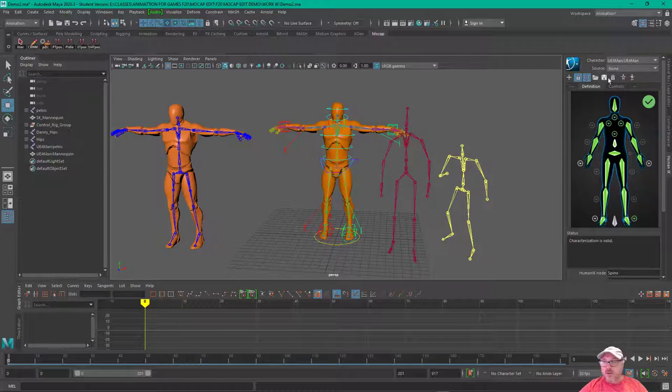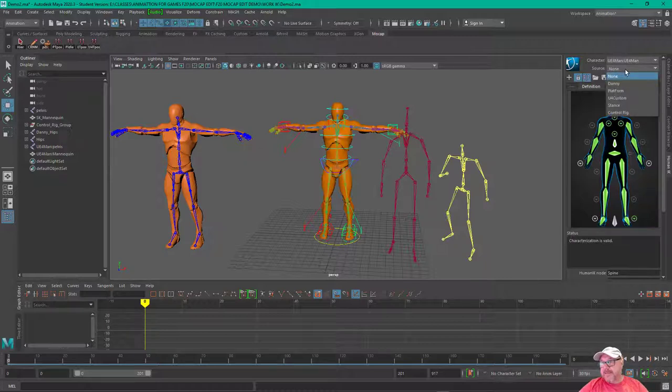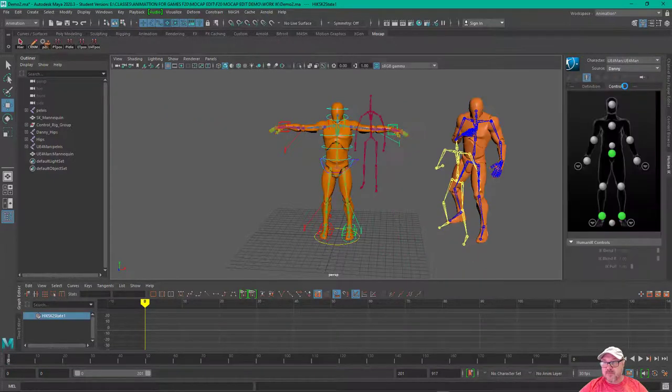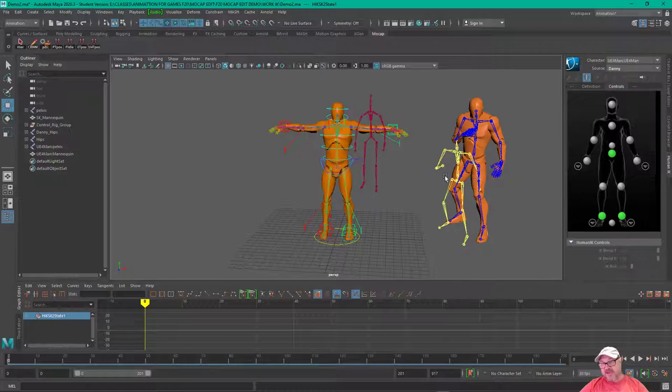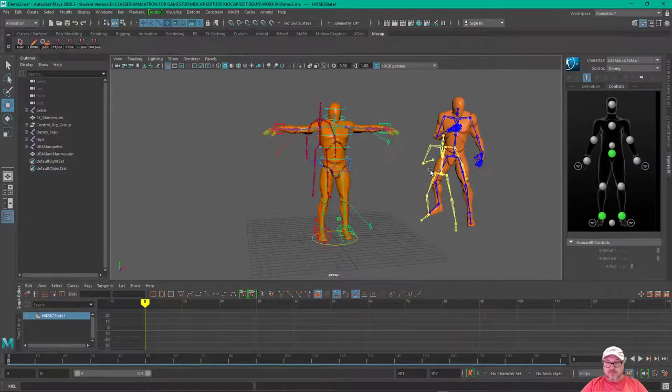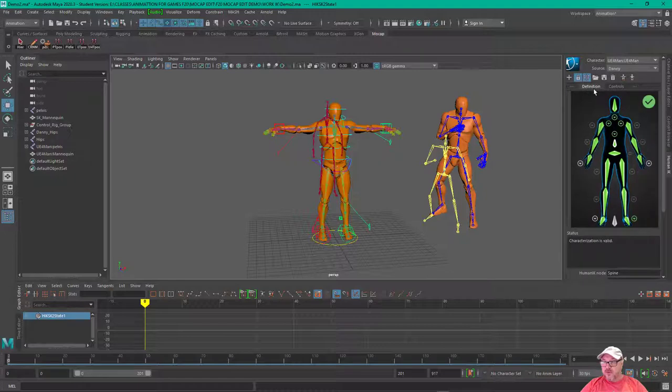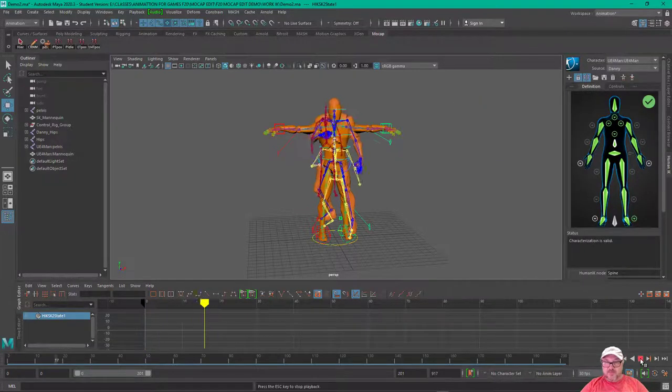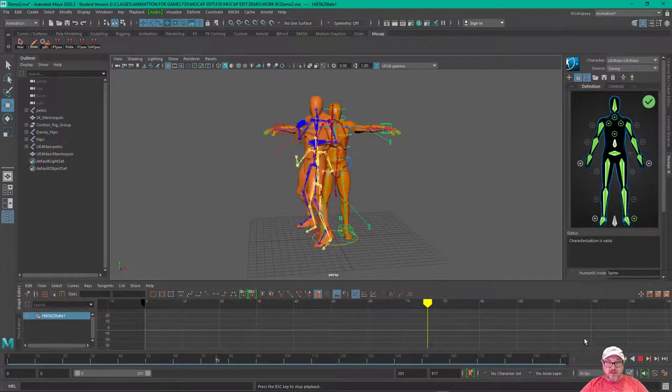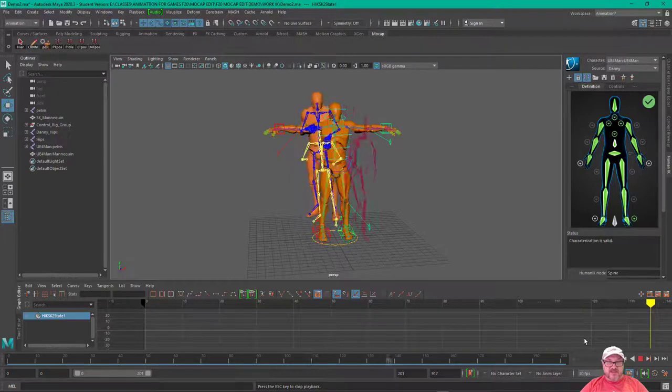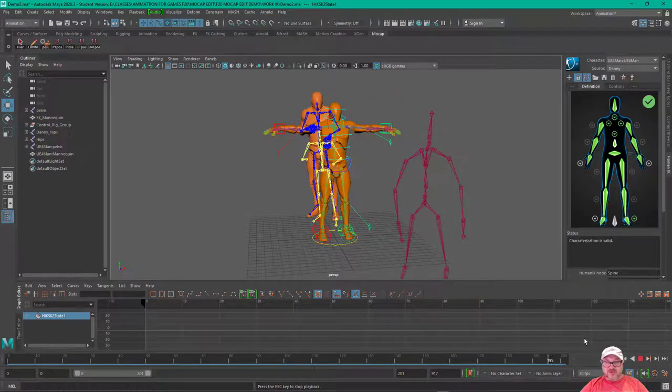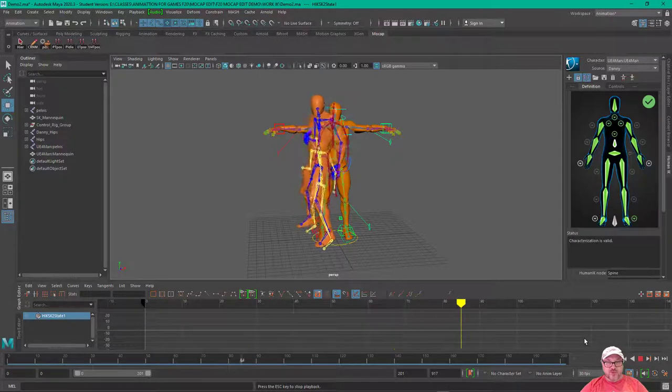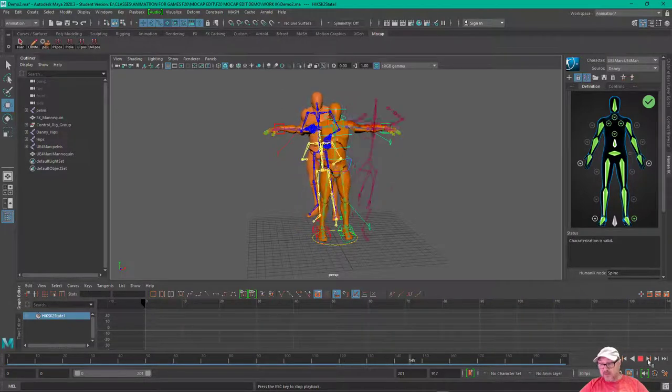Right now, for the character, I've got, I believe it's this one selected, and so I'm going to wind it up with this Danny right here. And so, if I press Play, you can see that that actor is conforming into the Danny skeleton.